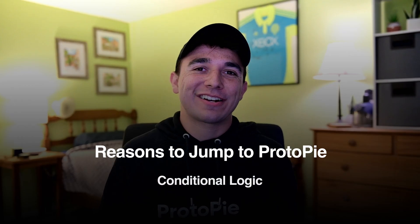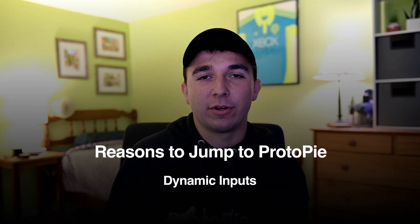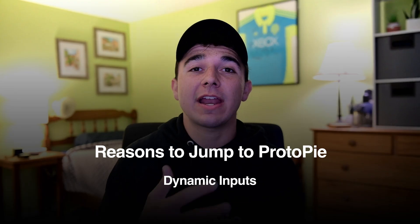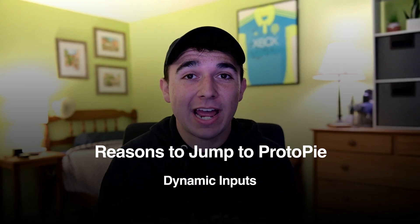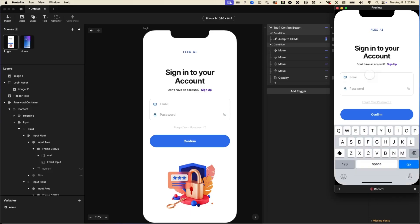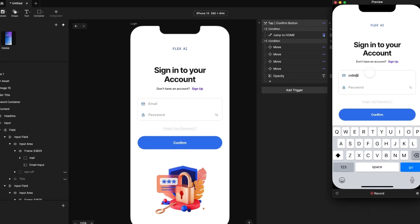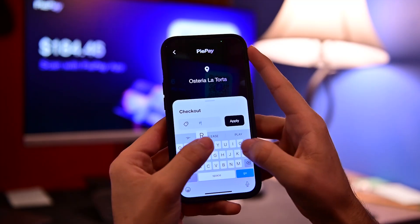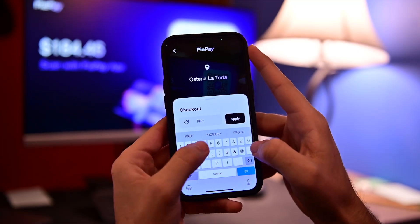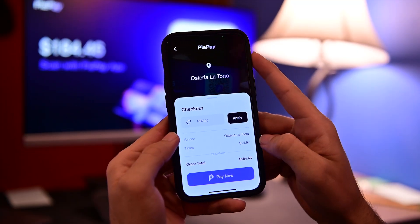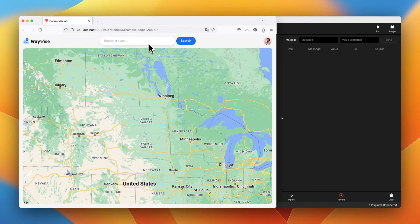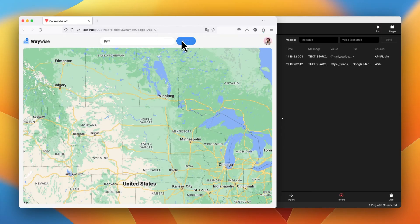My next signifier is dynamic inputs. Think of anything where your user actually needs to type in your designs. That's when you jump over to ProtoPie. So think search bars, login forms, calculators, anything and everything where your prototype needs to respond to what a user is actually typing, not just where they're tapping on the screen.